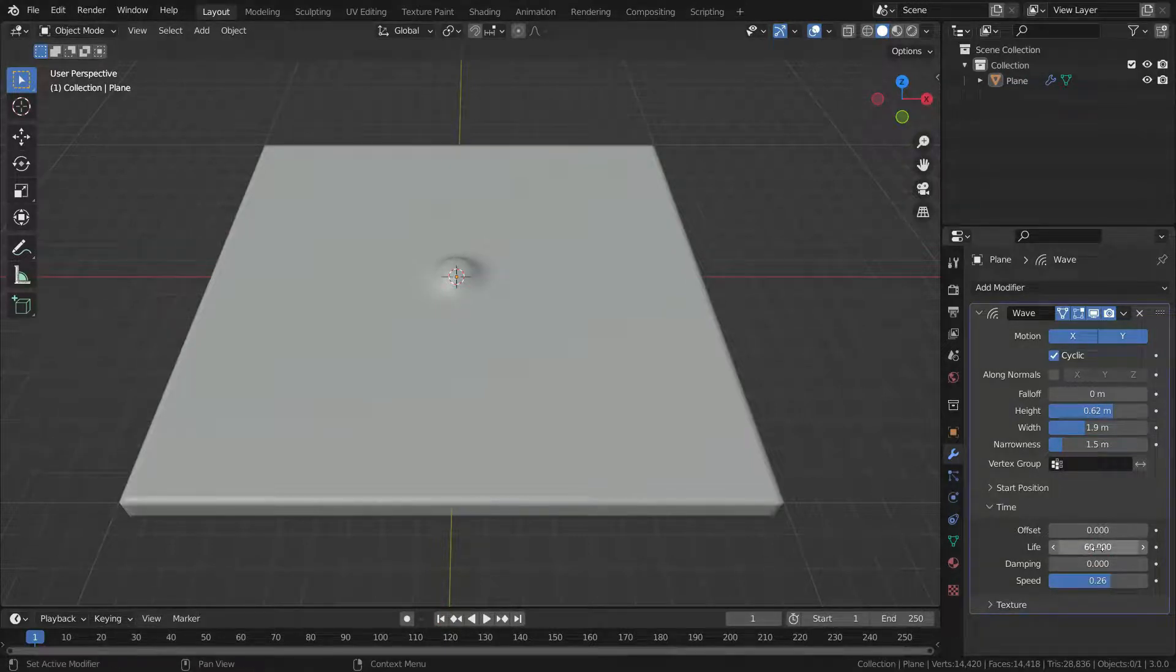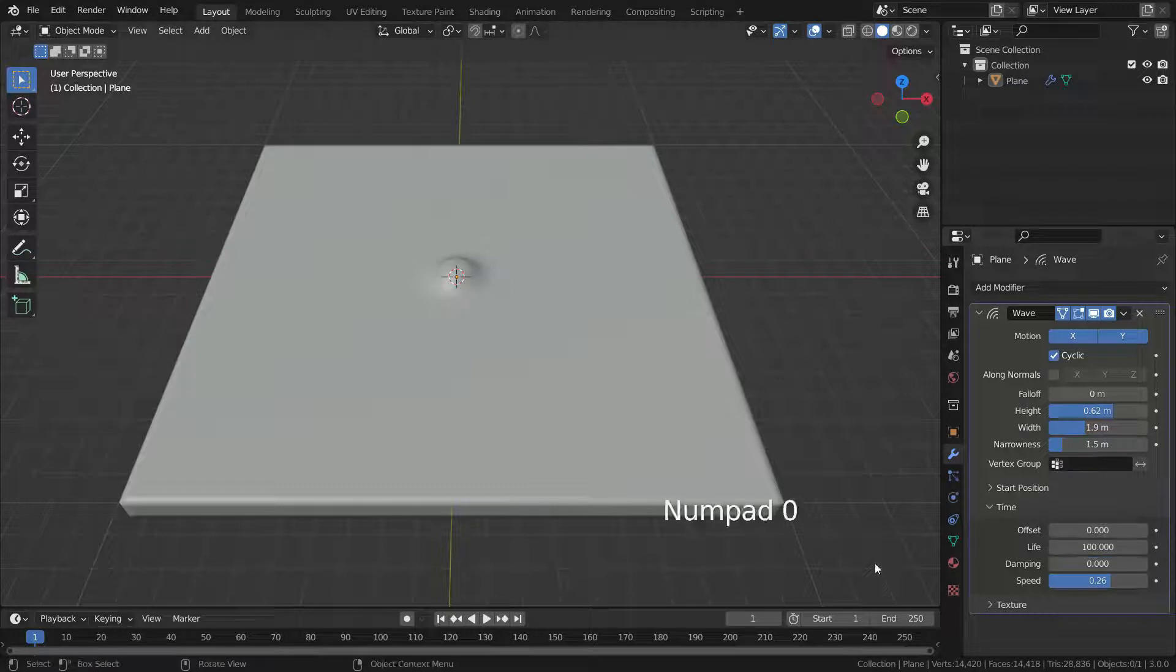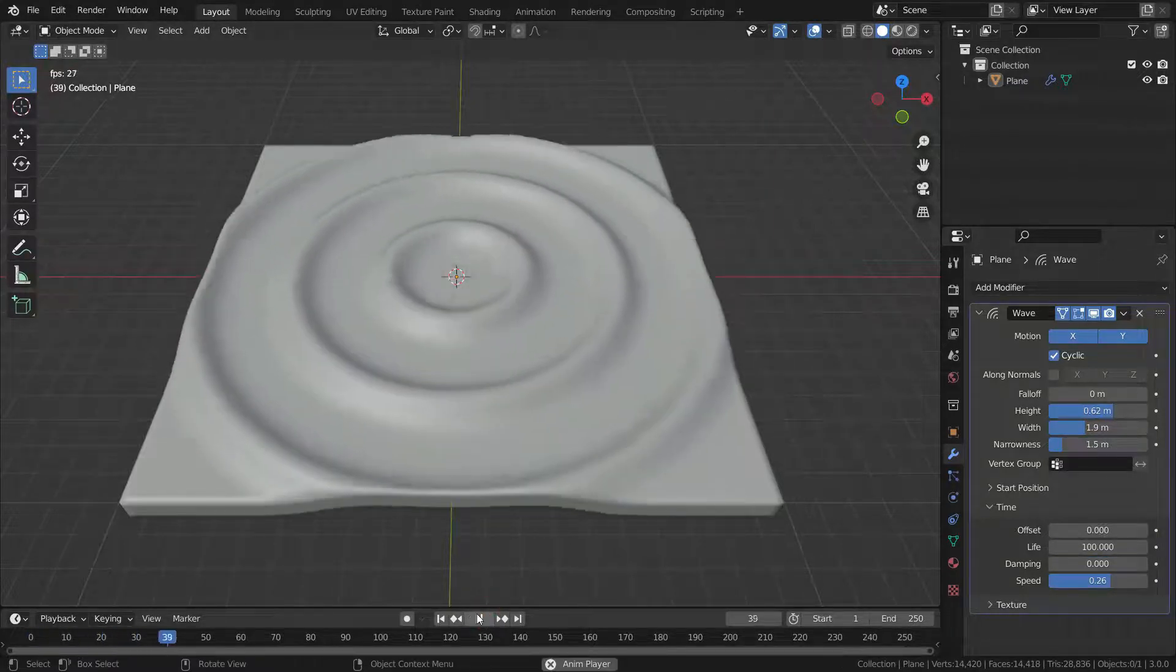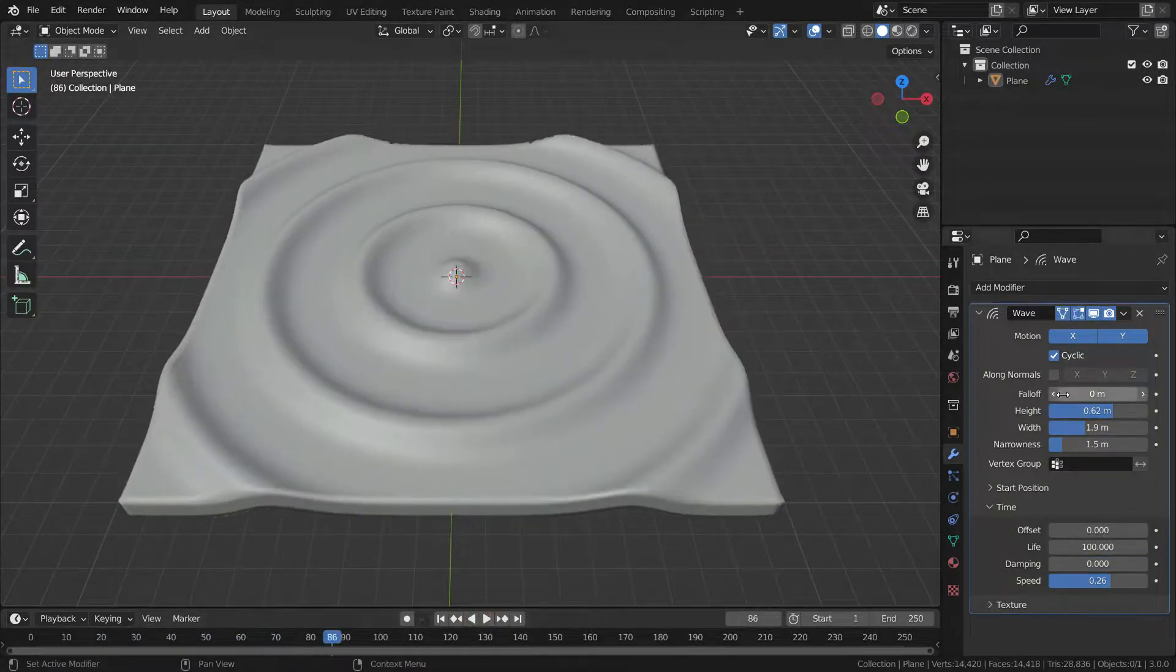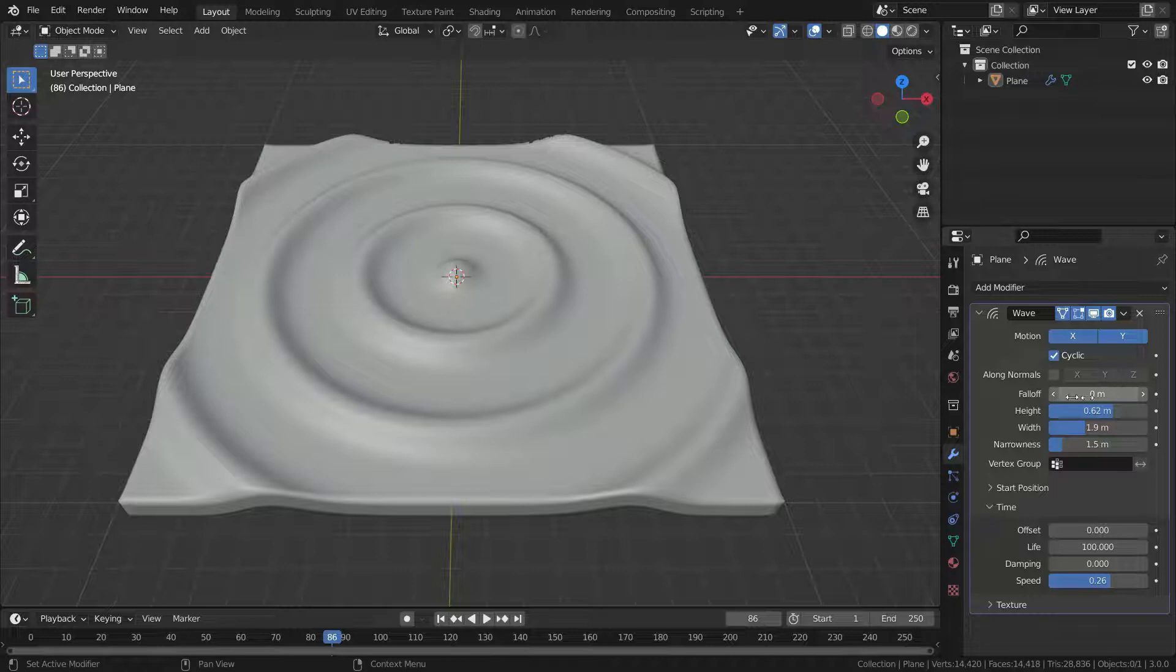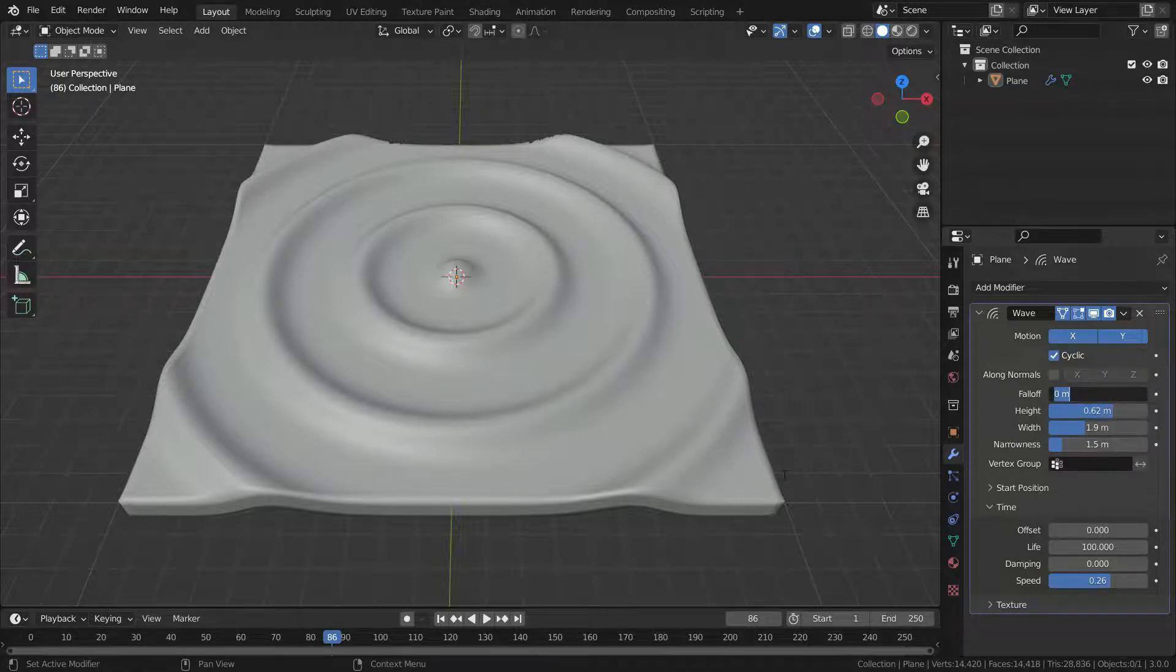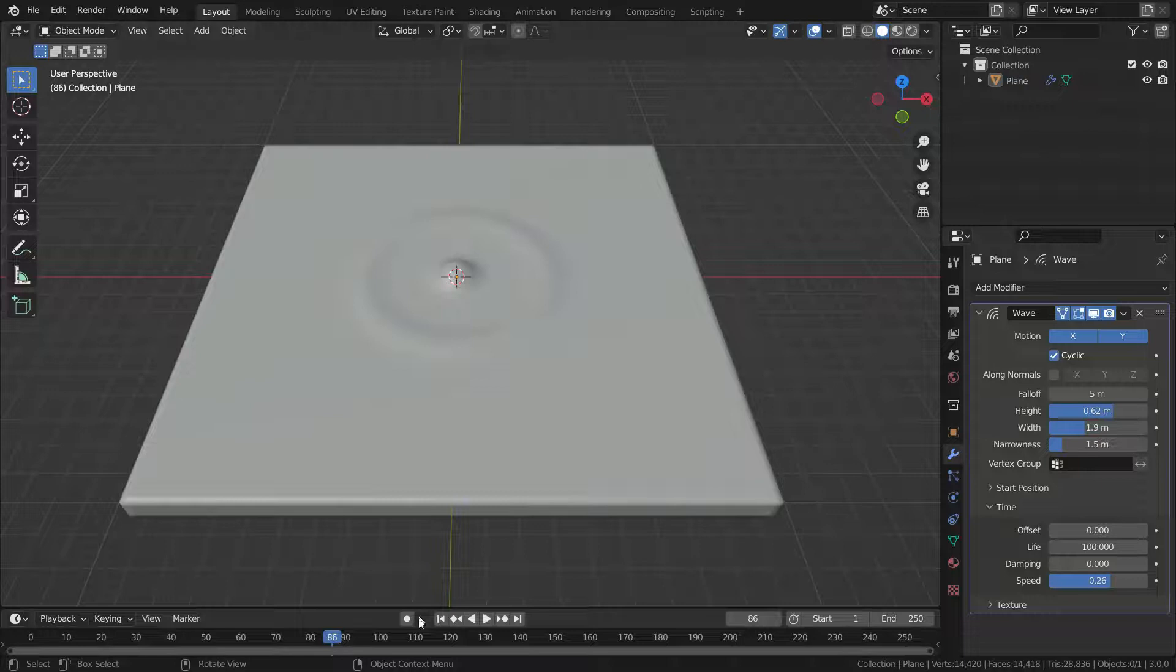Let's set the life value to 100. Falloff value controls how fast the waves fade out. If we set the falloff value to 5 meters...